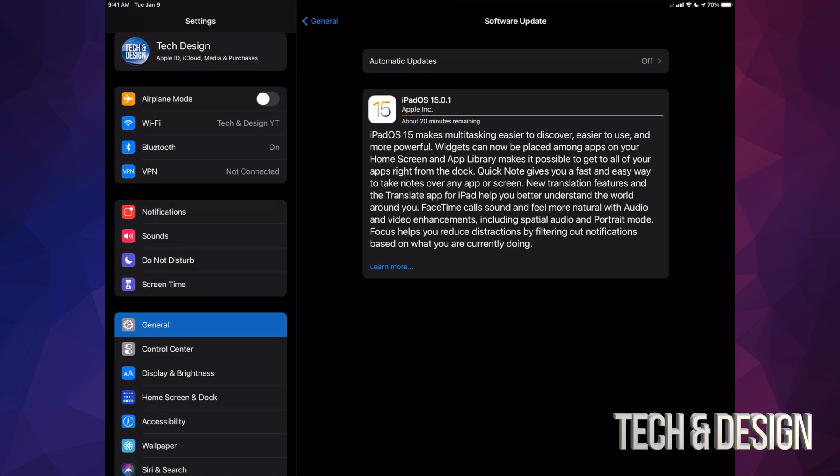Now, if you notice that it's taking you right to the next update, so that's 15.0.1, that's normal because they just released that one. And that's just to fix little glitches that happened with the original one. So that's just going to download as well.